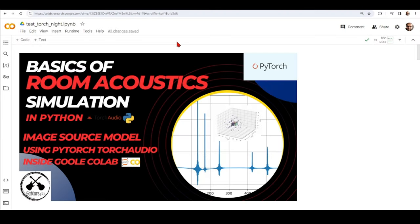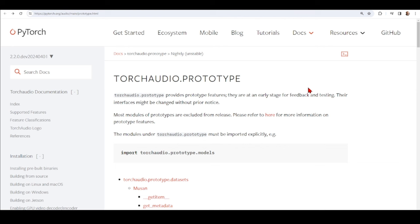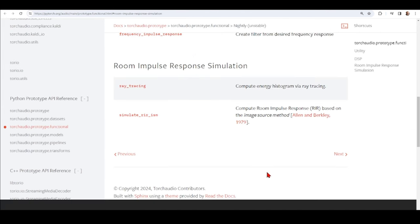Welcome back to the series of tutorials on basics of room acoustic simulation using Python. This time we are going to look at how we can use the image source model in our deep learning experiments using PyTorch, TorchAudio, and inside the Google Colab environment. The TorchAudio team has been working on prototype functions for room acoustics simulations and released under the nightly unstable version some room impulse response simulation functions.